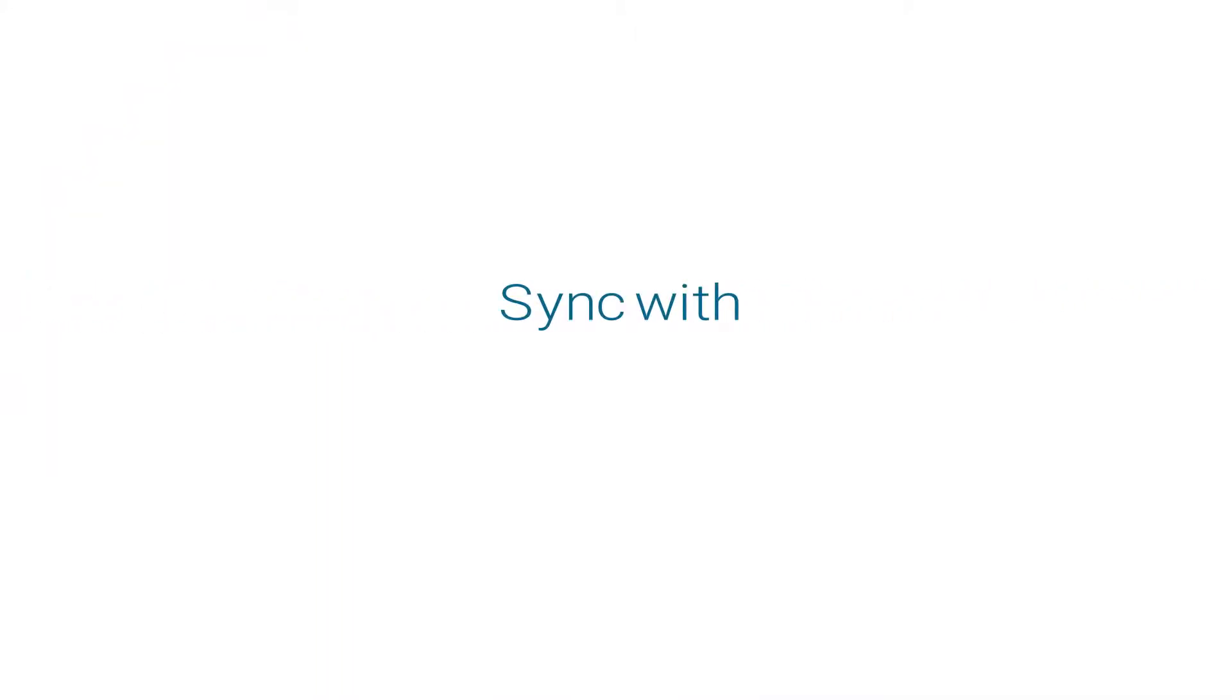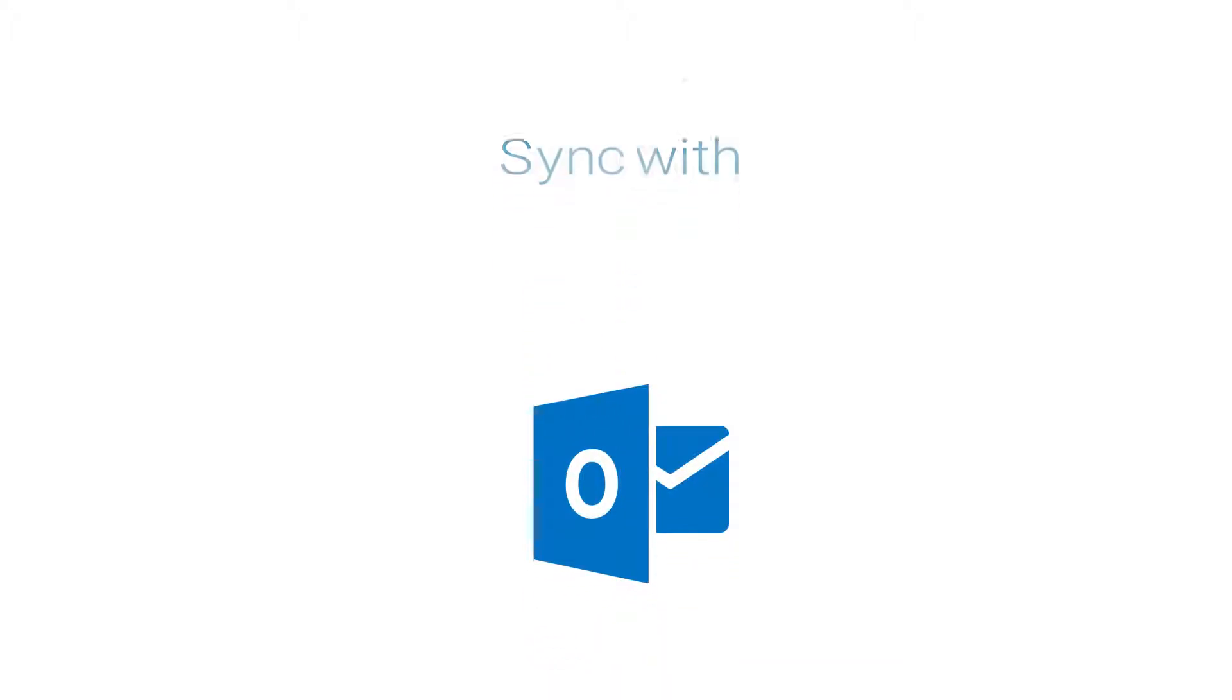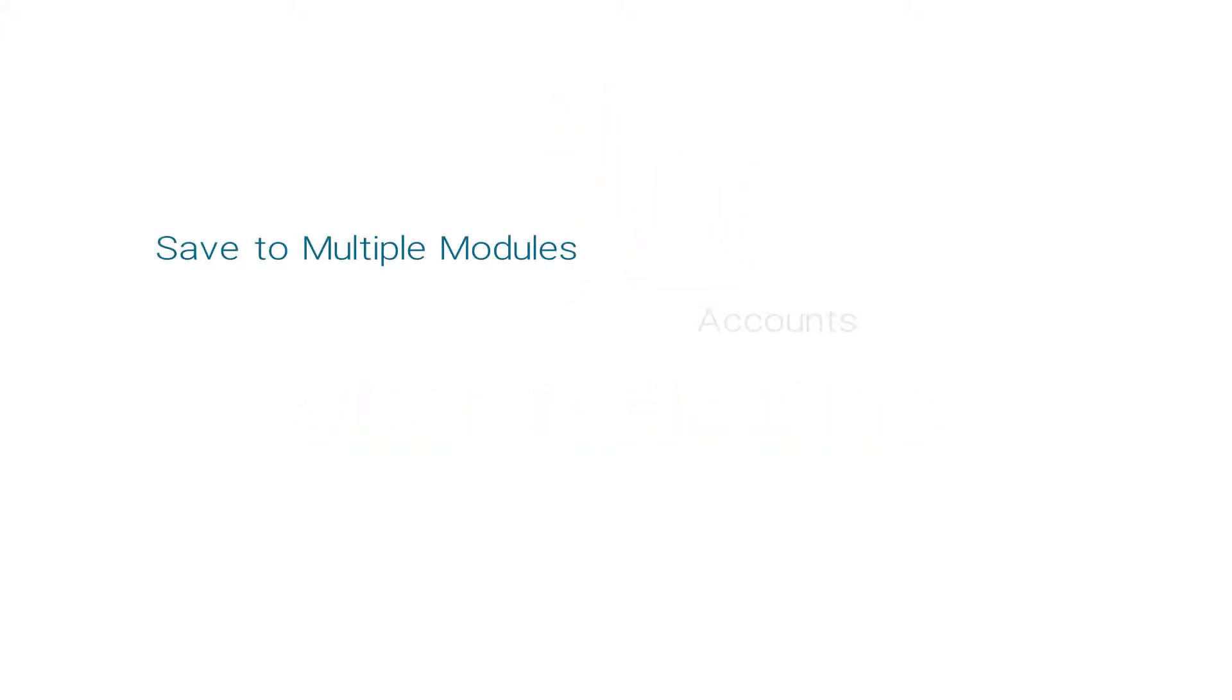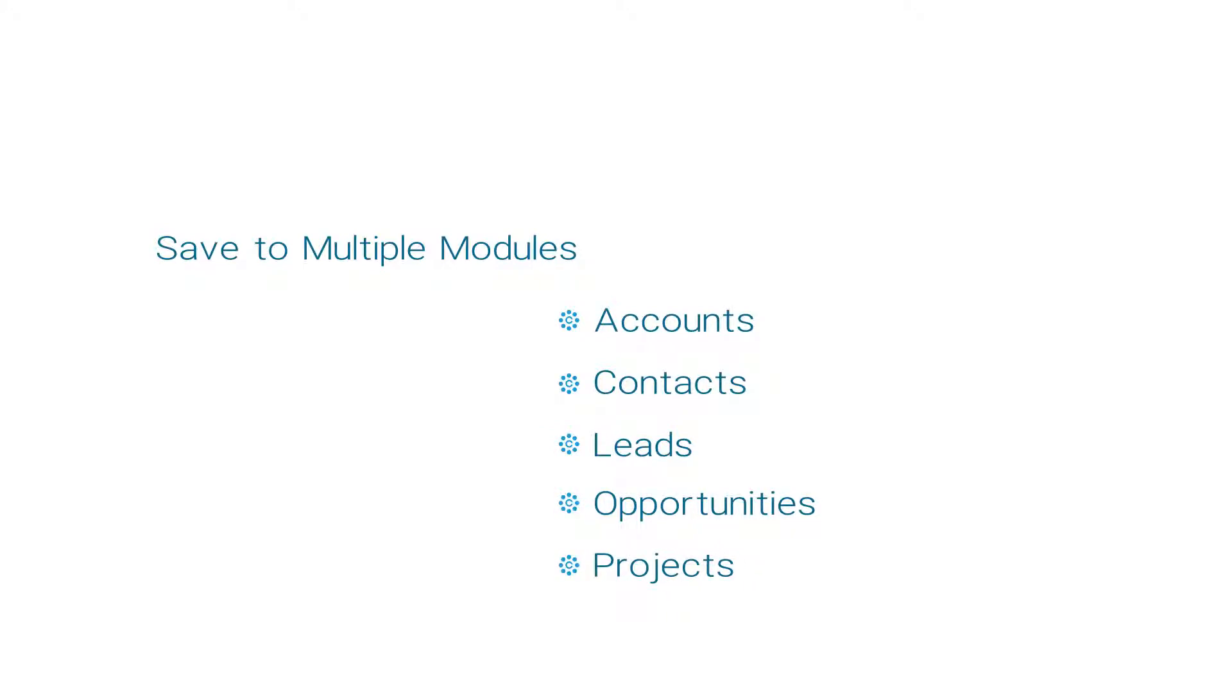ClaritySoft takes synchronization with Microsoft Outlook to a whole new level with its advanced Outlook plugin featuring extensive synchronization options which enable you to save your emails to multiple modules within ClaritySoft Live.